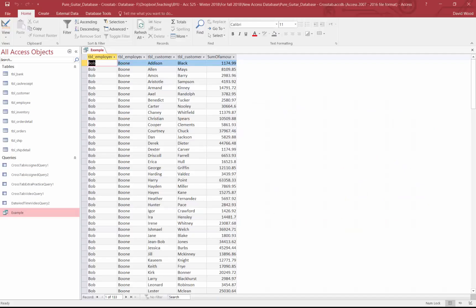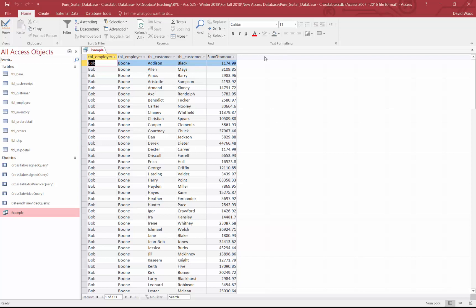So what that's saying is rather than list the employees here, list the employees across the top and keep the sums in that. Now, to do that, we're going to have to do a cross-tab query.